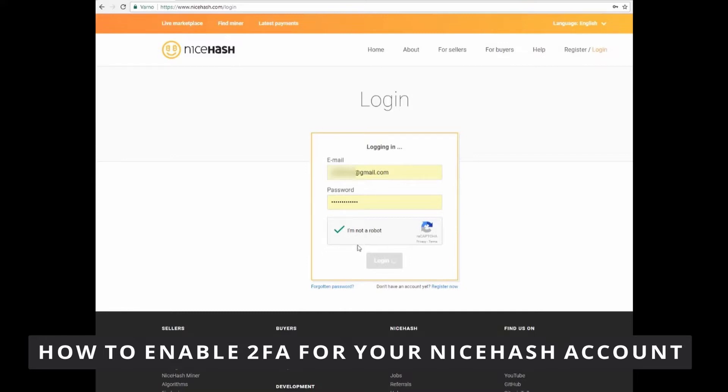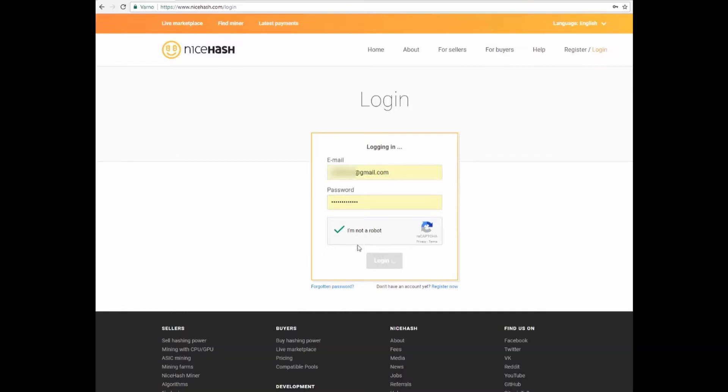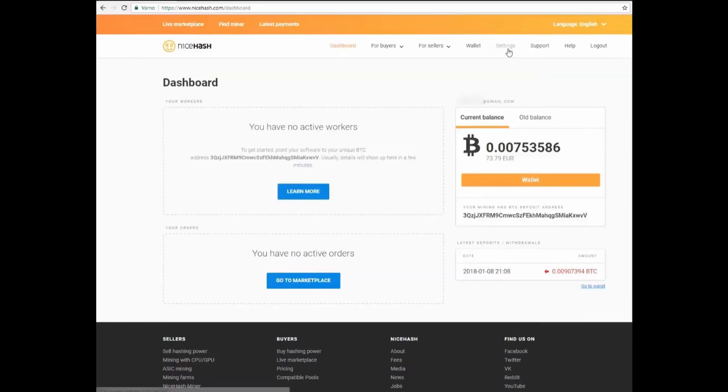The first thing you need to do is go to your NiceHash account and log in. After logging in your account, you'll see your home page in the top and right side of your screen, the settings.